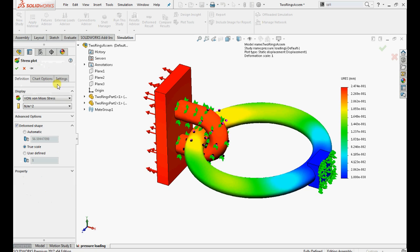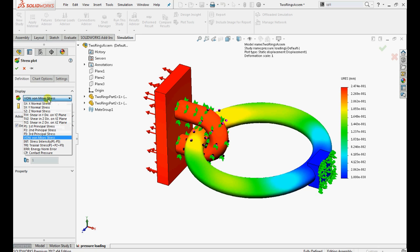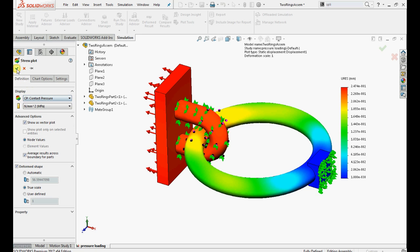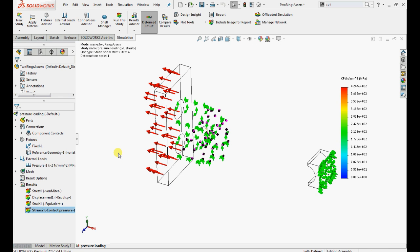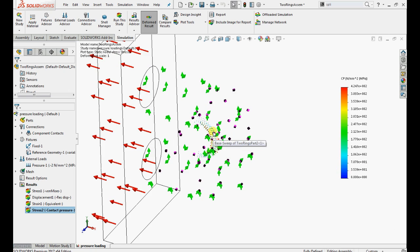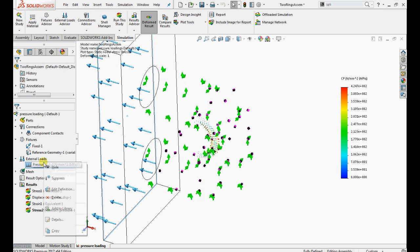Let's define a contact pressure between the faces of U bracket and ring. Right click on the results, select stresses, select the contact pressure and click OK. Let's hide all the loading and fixture representations.